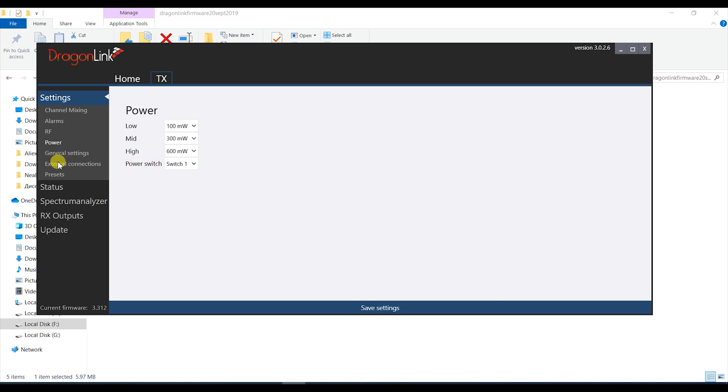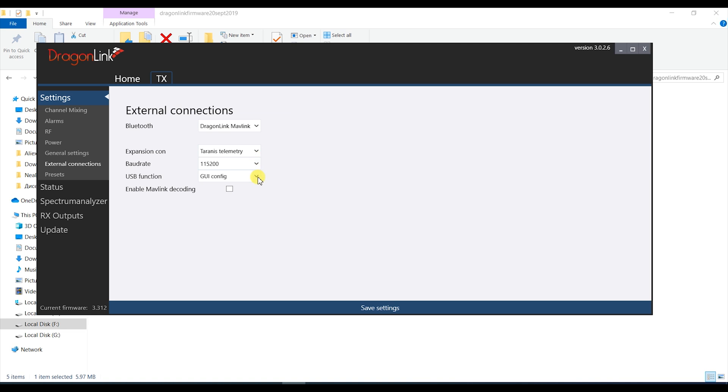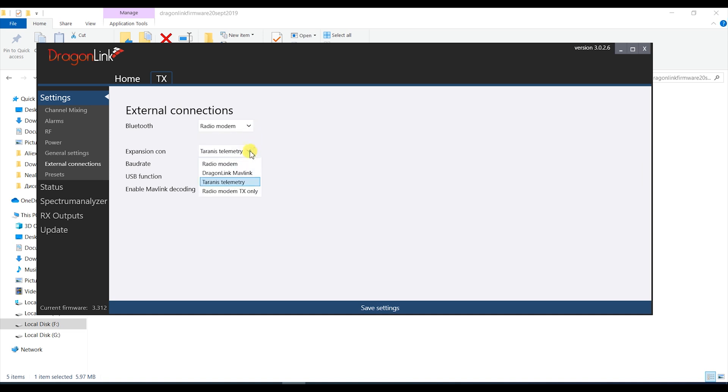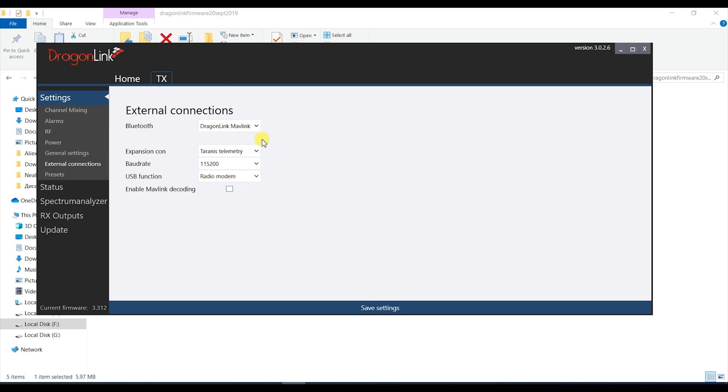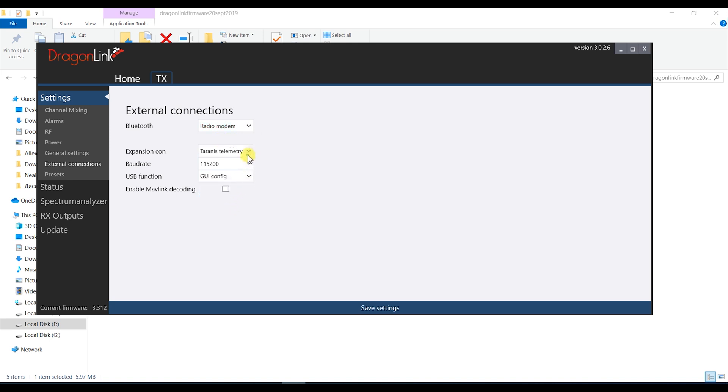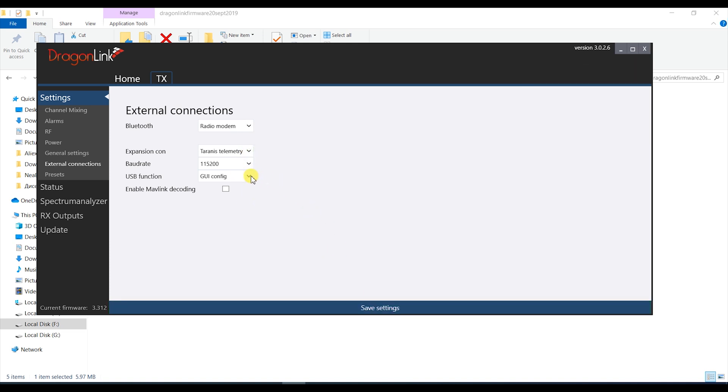Now next is the external connection tab and this is basically where you set up what each of the connectors on the TX module does including the Bluetooth or Wi-Fi module if your system has it which it should now as I no longer see an option to buy one without it. You can program each of the ports and modules to any function which is quite awesome and this is also where you can set up your module to output the Mavlink data via USB so you can connect it to the computer using a cable rather than the wireless module just in case there is something wrong with it. If you will be using the wireless module either Bluetooth or Wi-Fi you should set that one to radio modem, set the expansion port to something else and leave the USB as it is. Don't forget to save before you move on.